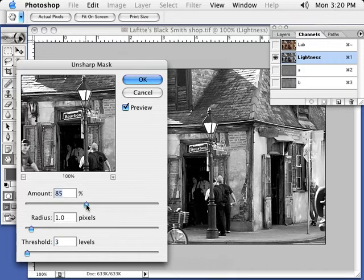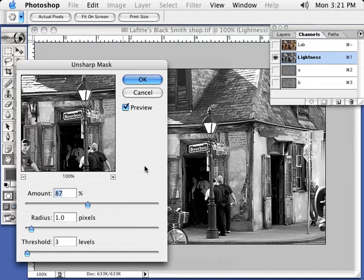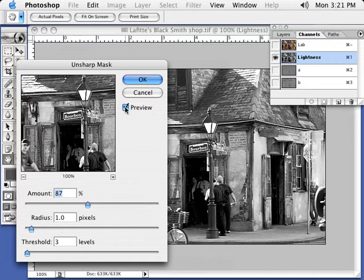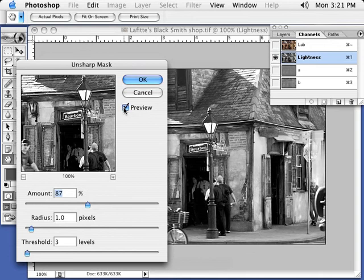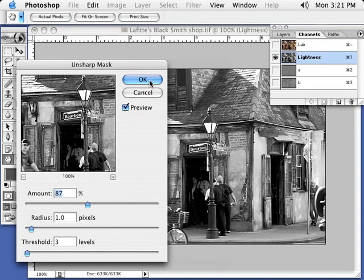Now what I like to do is just working with the sharpen slider here. The amount, I'm going to probably go right about here on 87 or 90. Between 85 and 90 is usually, typically pretty good. Radius at one, threshold at three, and if I turn this preview box off, look at the difference on screen. Watch how much more character, the vividness just pops. You see everything. So now what I'm going to do is hit OK to that.